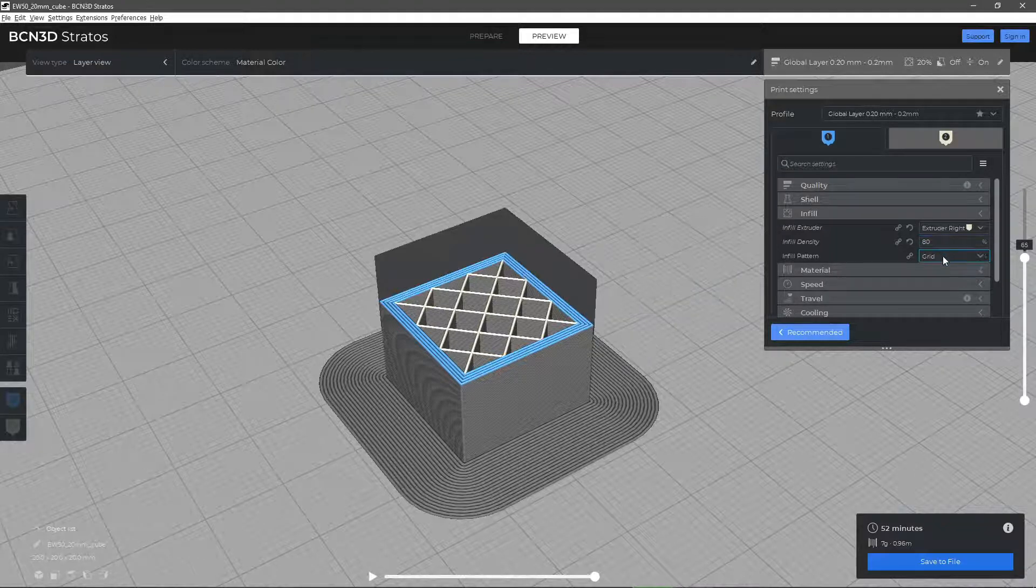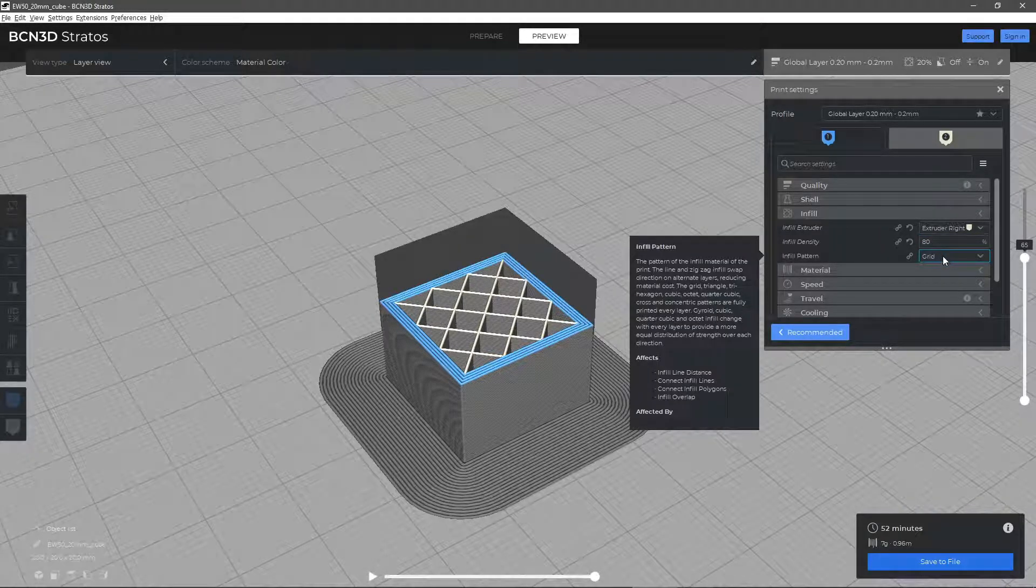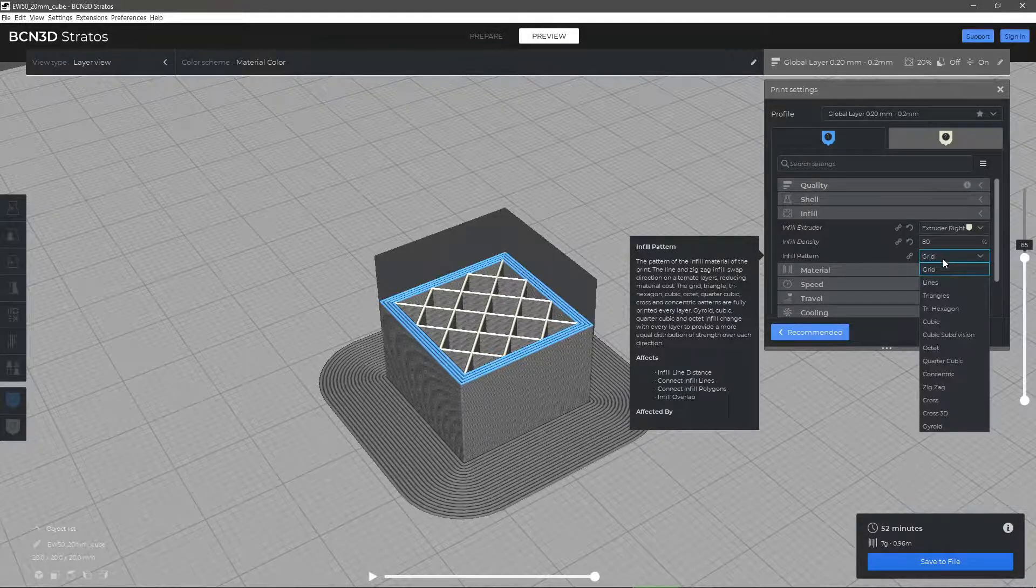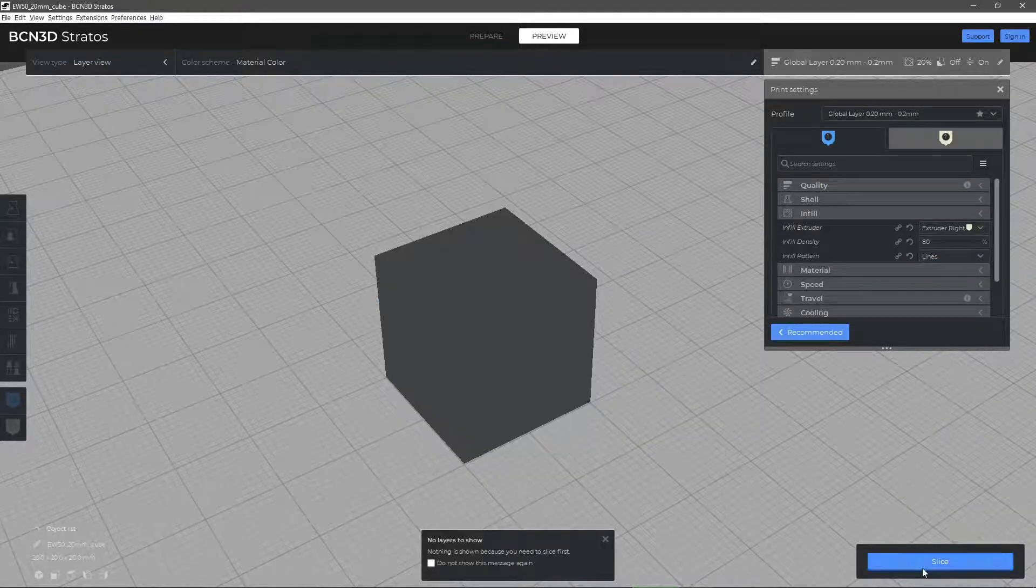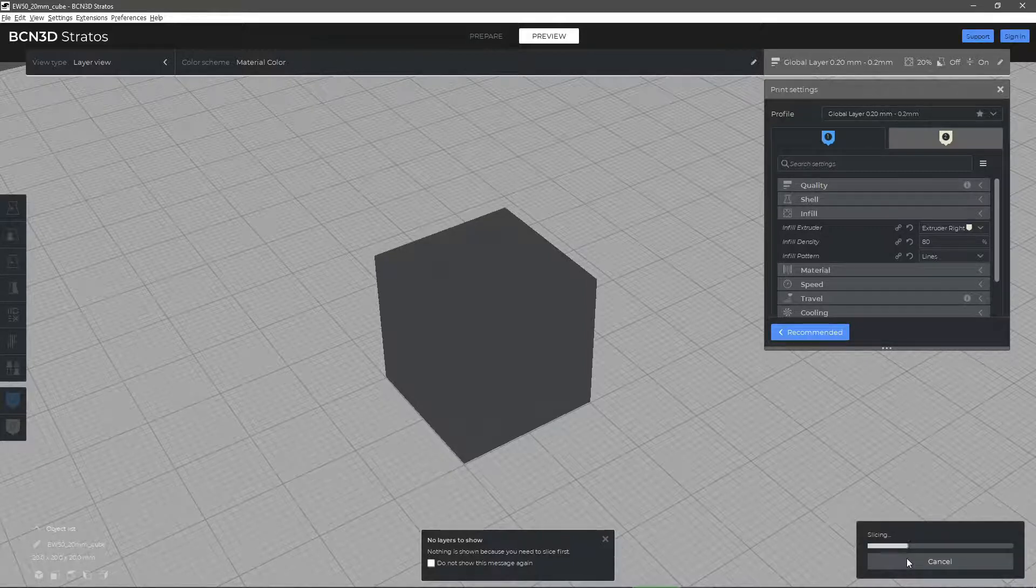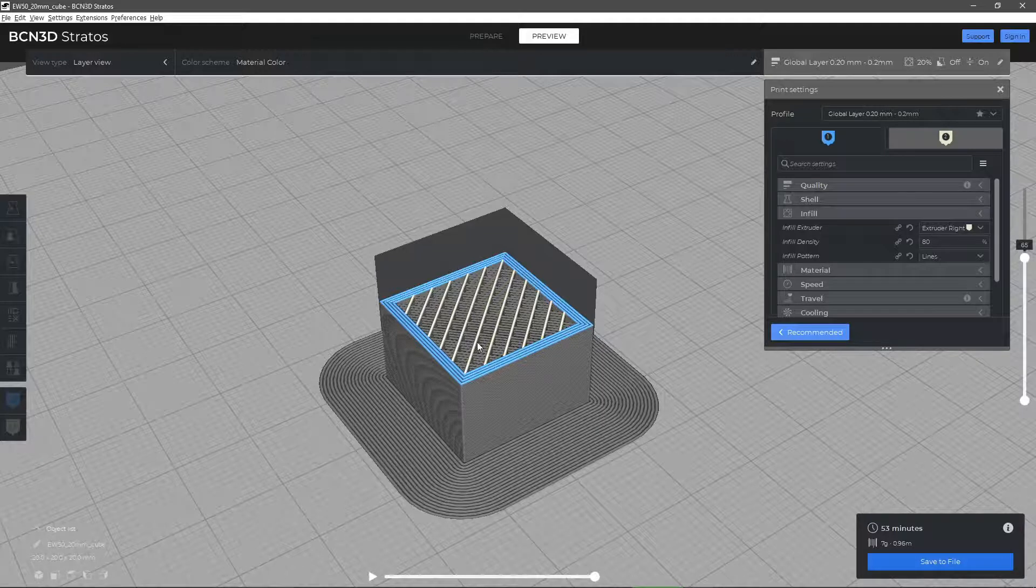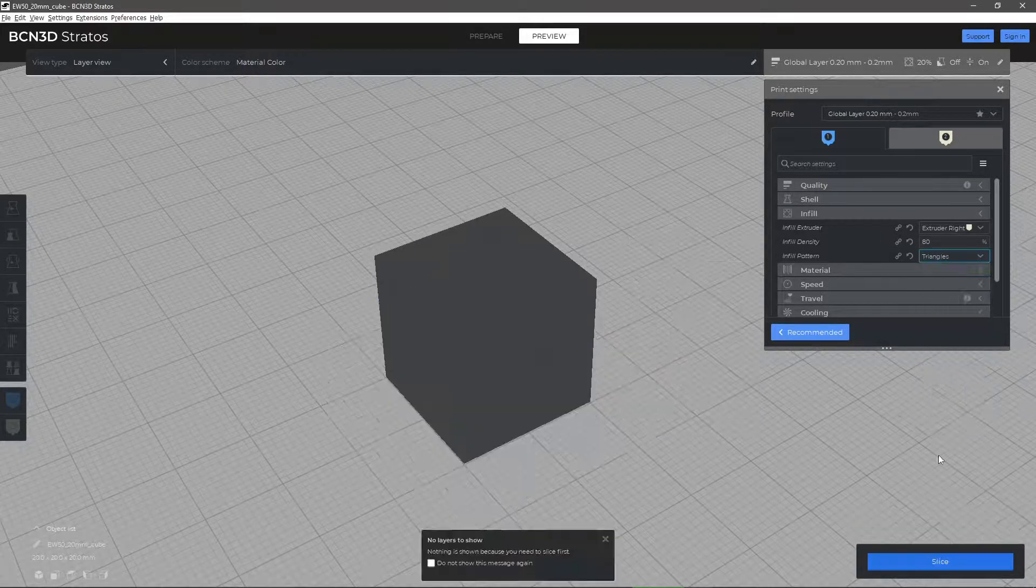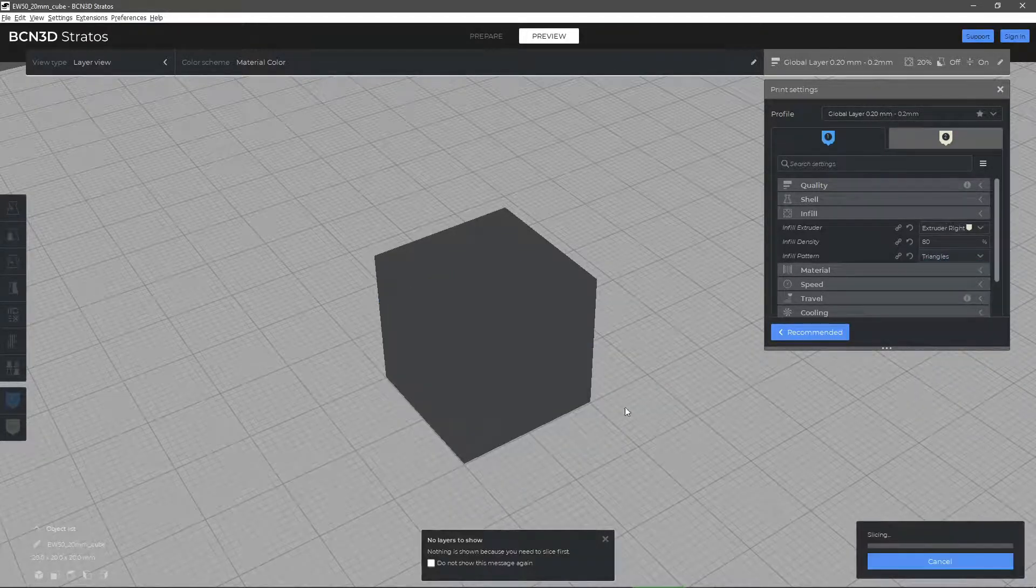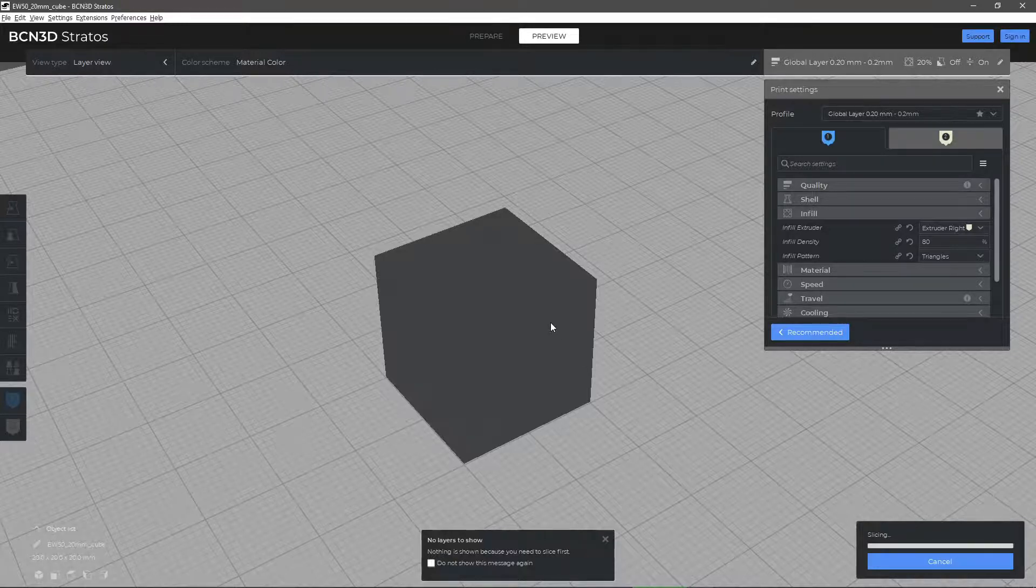Finally, the infill pattern parameter allows you to select the pattern or geometry the printer will follow to create the filling material. Since there are many possibilities, we must select the one that best suits the needs of our design. The pre-selected grid pattern reduces the printing time and offers a medium hardness. In the majority of cases, it will be sufficient for your project.